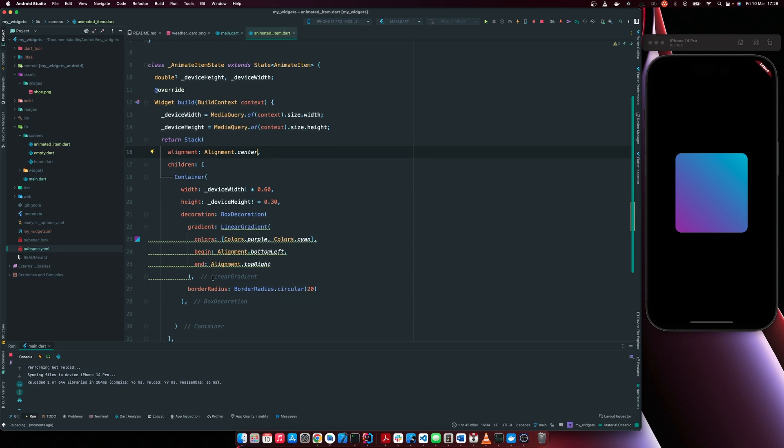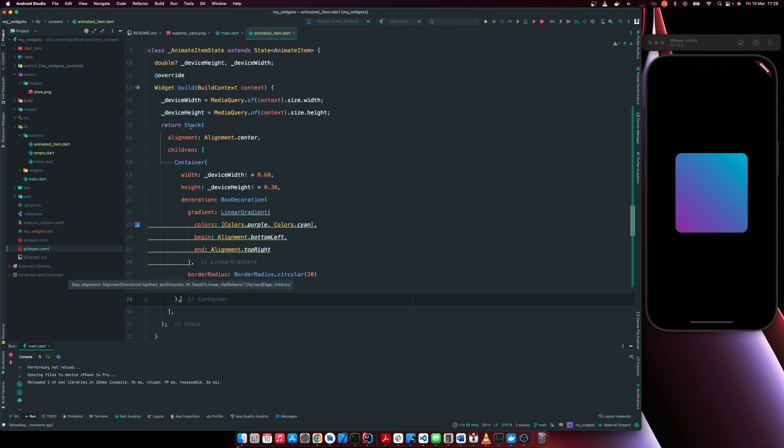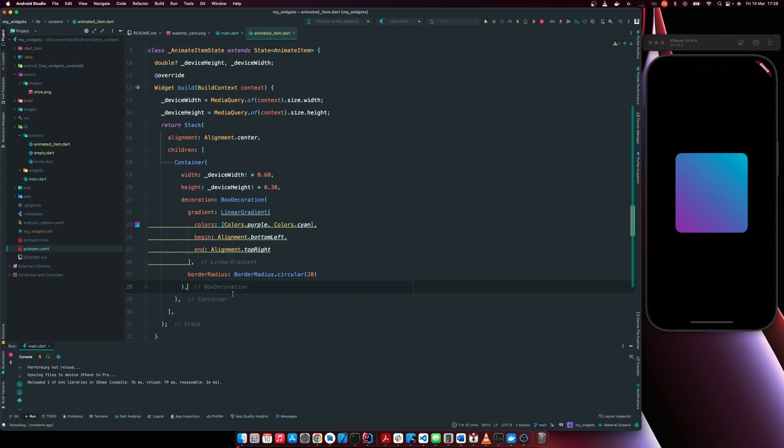So to add our image, we already have our container. So our image is going to be the second child of the stack. So it's going to sit and we're going to use the image within our asset.